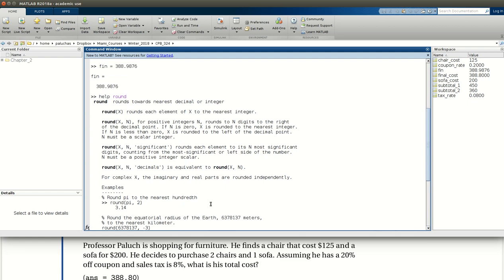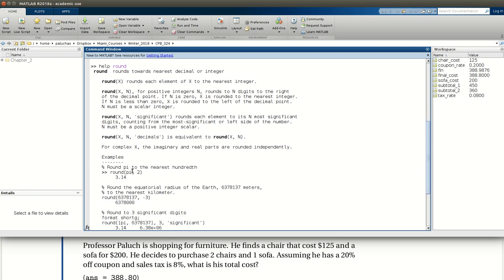The two cases that we'll look at mainly in this course is just round, and if I pass to it a value, it'll round to the nearest integer. Or, if I provide a second argument, which is the number of decimal places I'm interested in, it'll round to that number of decimal places, okay.